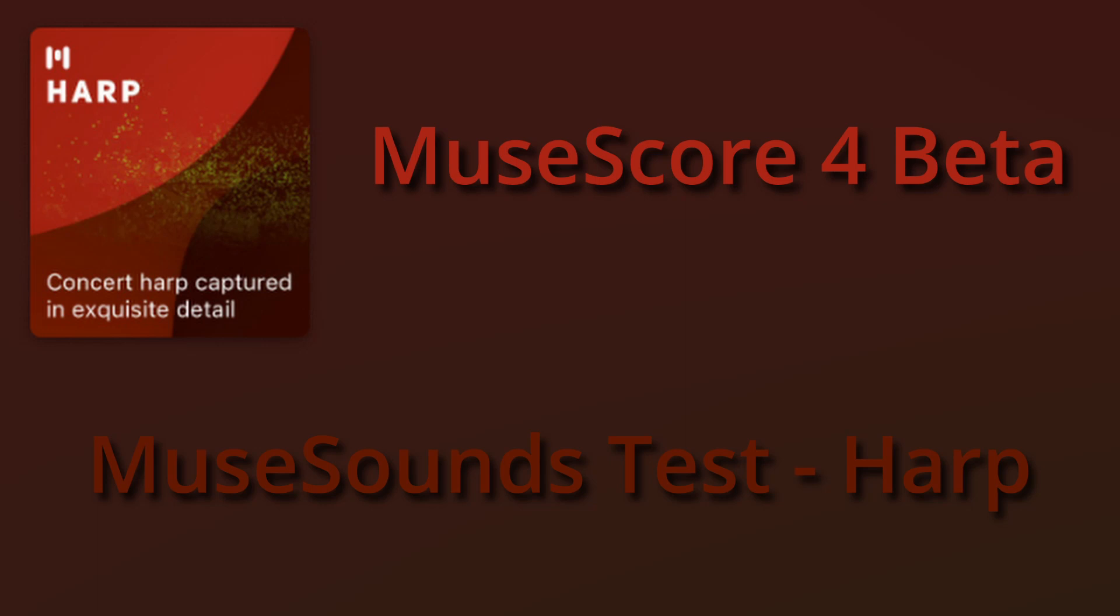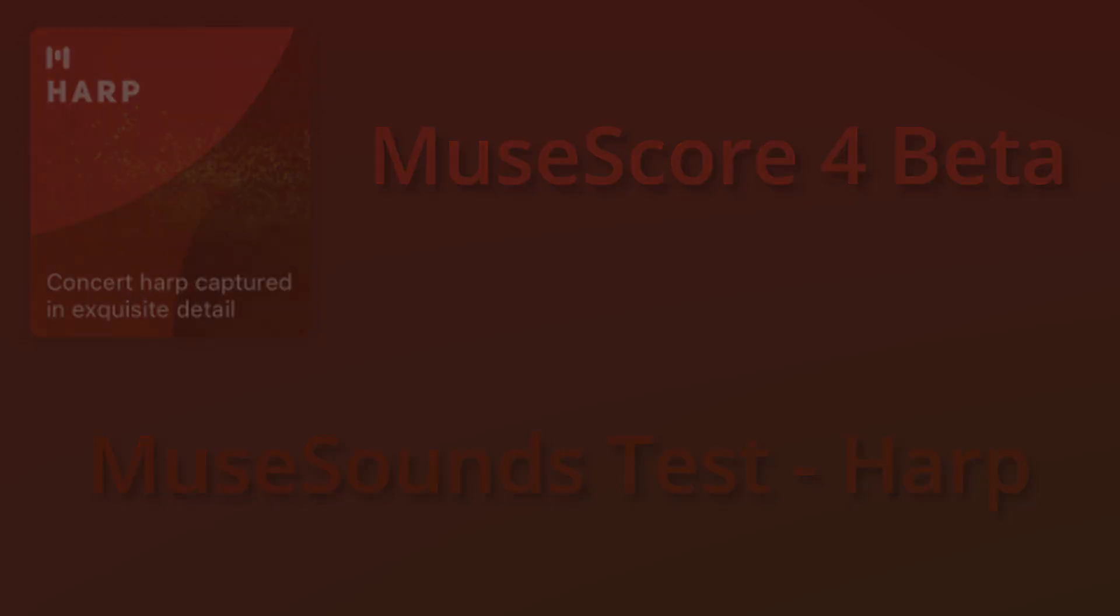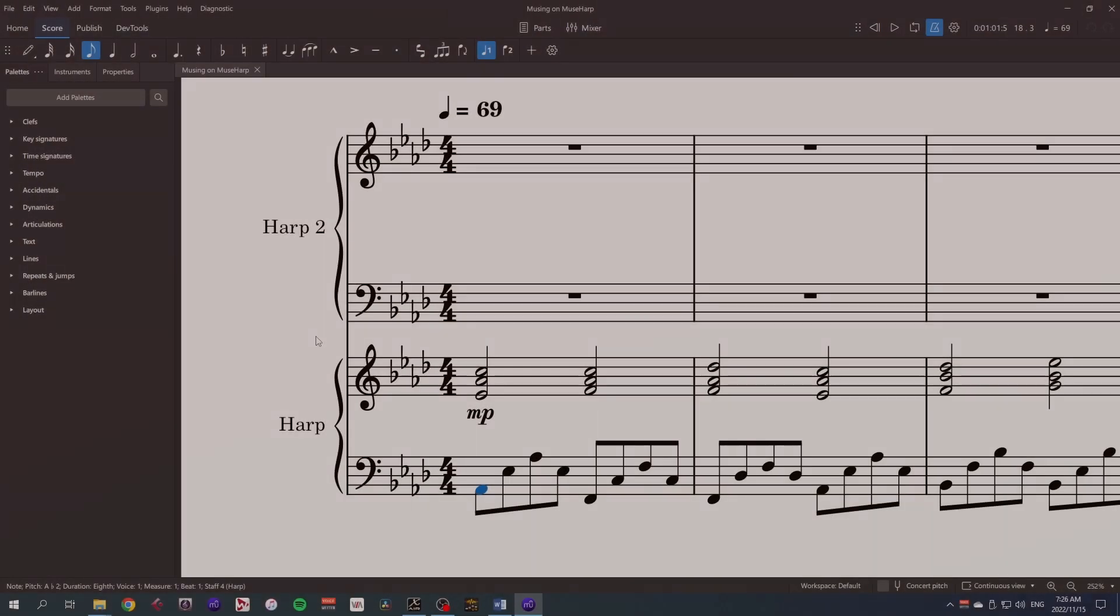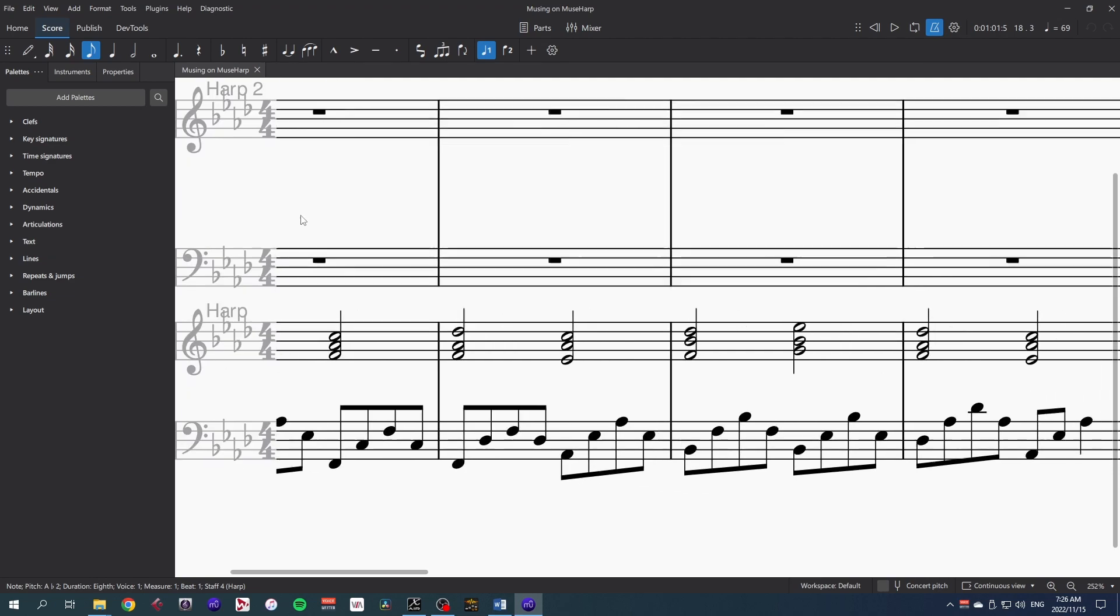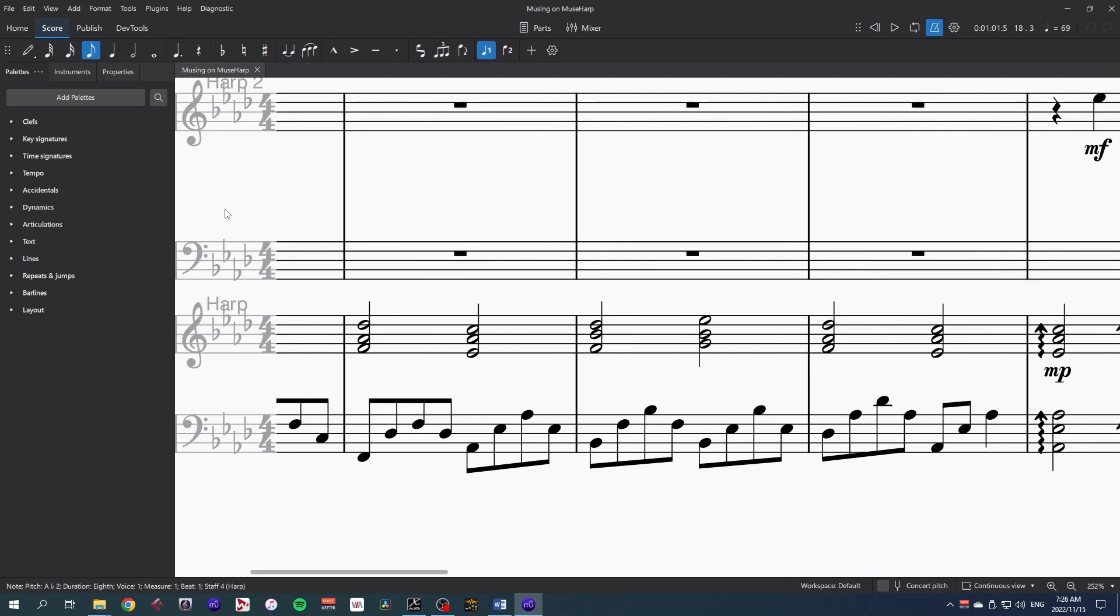Hi everyone, this week I'm finally getting around to looking into the keys and harp musesound libraries, so first up is the harp. I find the harp quite intimidating to write for and I've only done it once professionally, so I'll be honest, I kept things harmonically very simple.